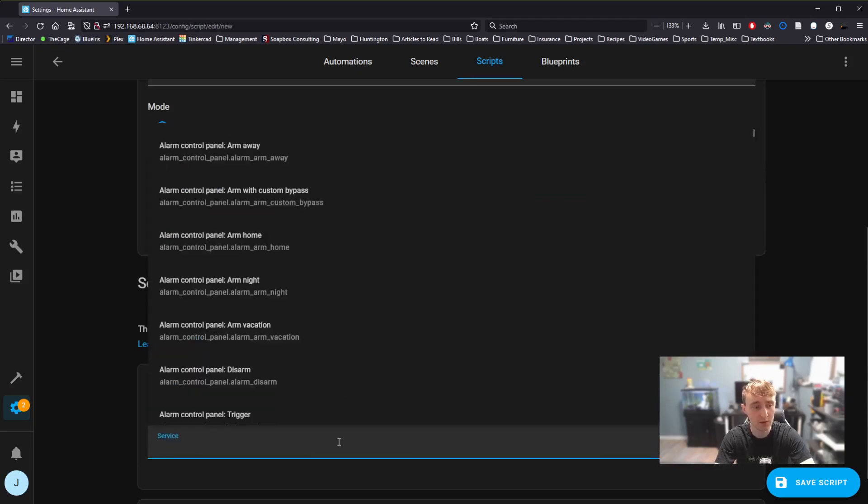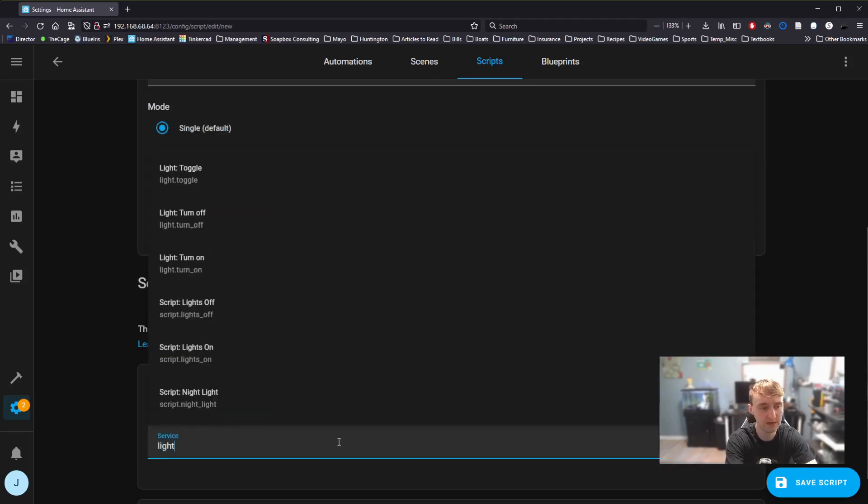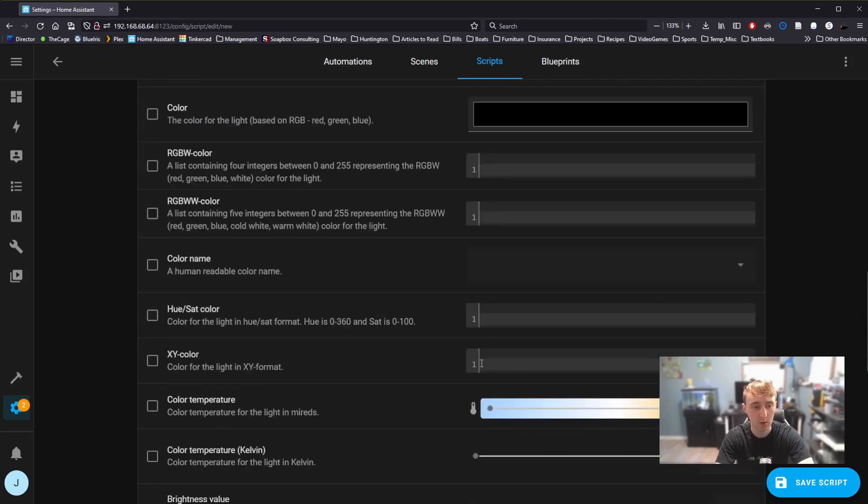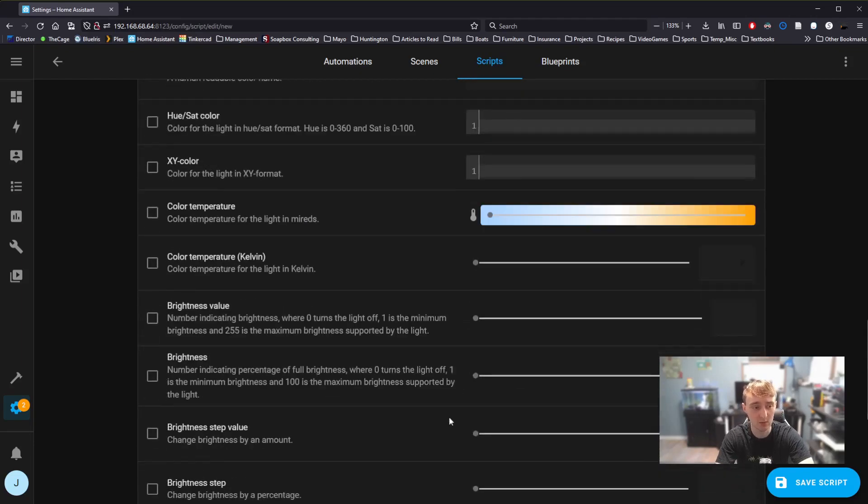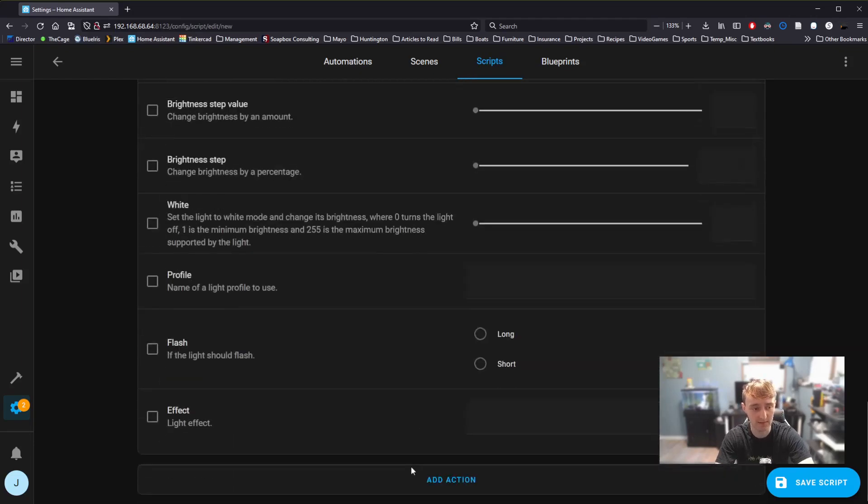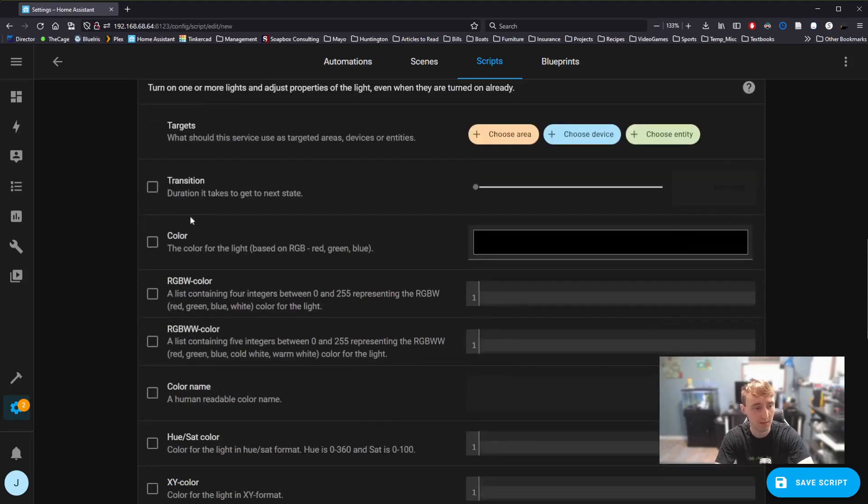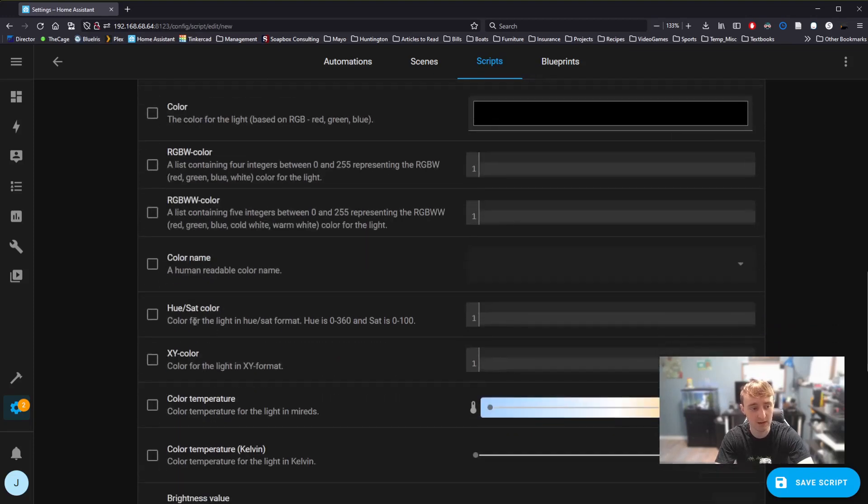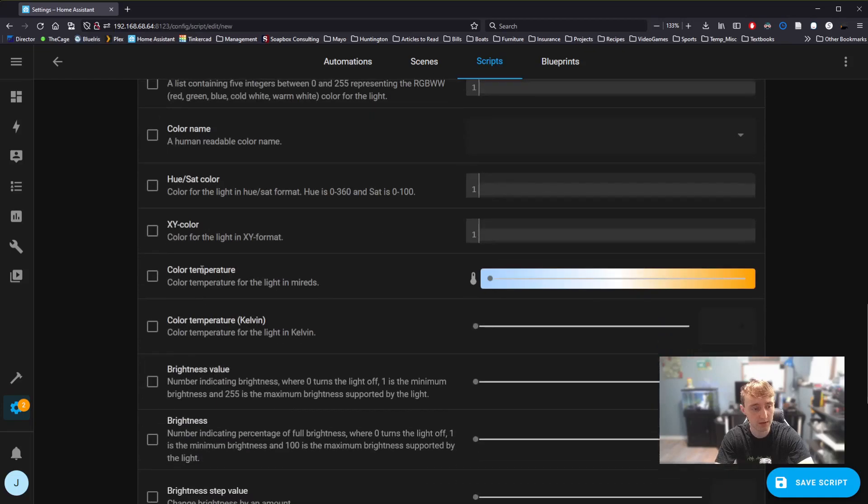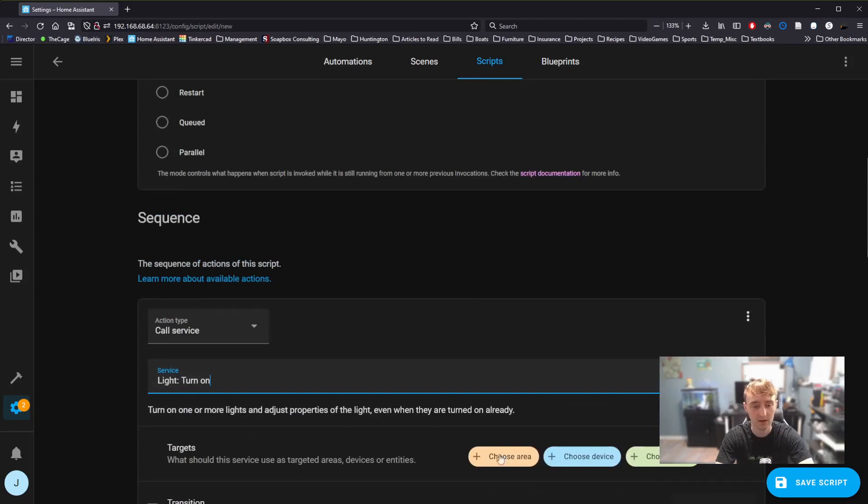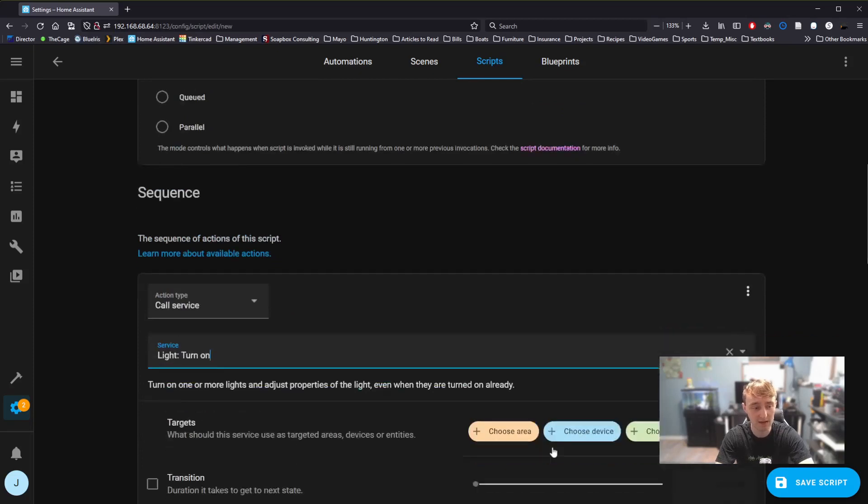That's because we're going to need to go to Call Service for this one. If we go to Call Service, and specifically the service I'm looking for here is Light On, we're presented with a plethora of options here. Multiple different options for RGB, multiple different options for color temperature, for brightness value.